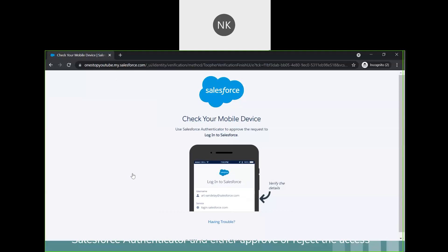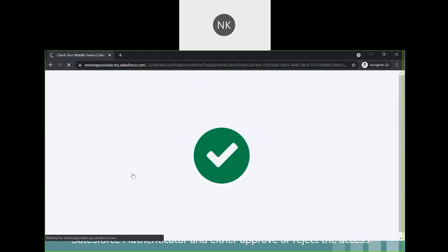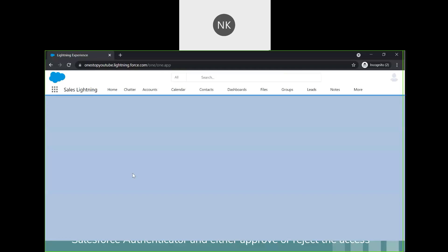The notification asks whether I should approve or deny the request. If you see that this is unauthorized access, you can deny it — that way you are protecting your Salesforce data. But now it is valid access, so I'm approving the request. When I approve the request, it is authenticated successfully and the user is able to log into Salesforce successfully.